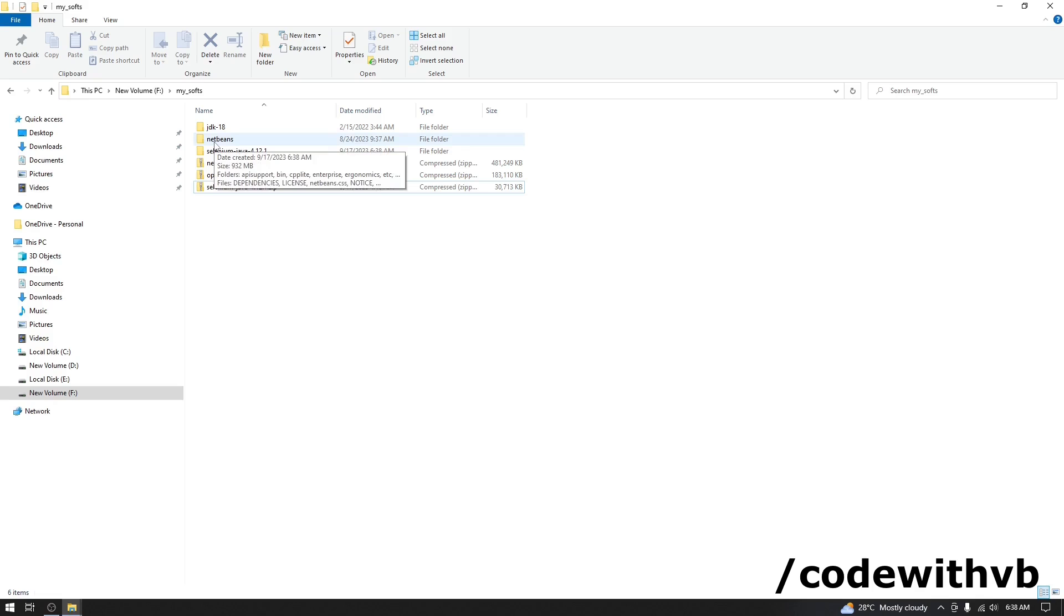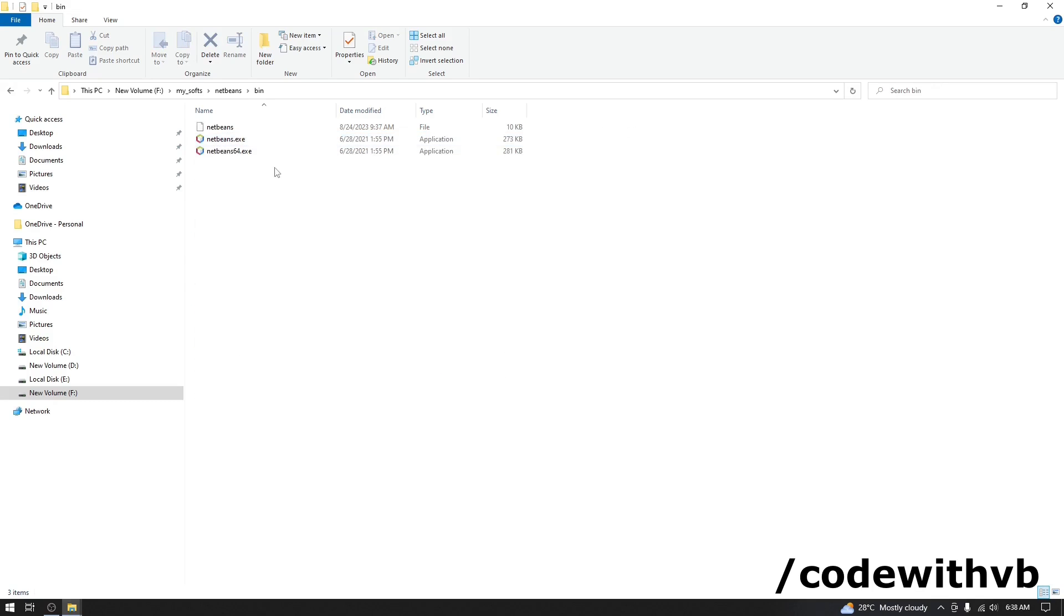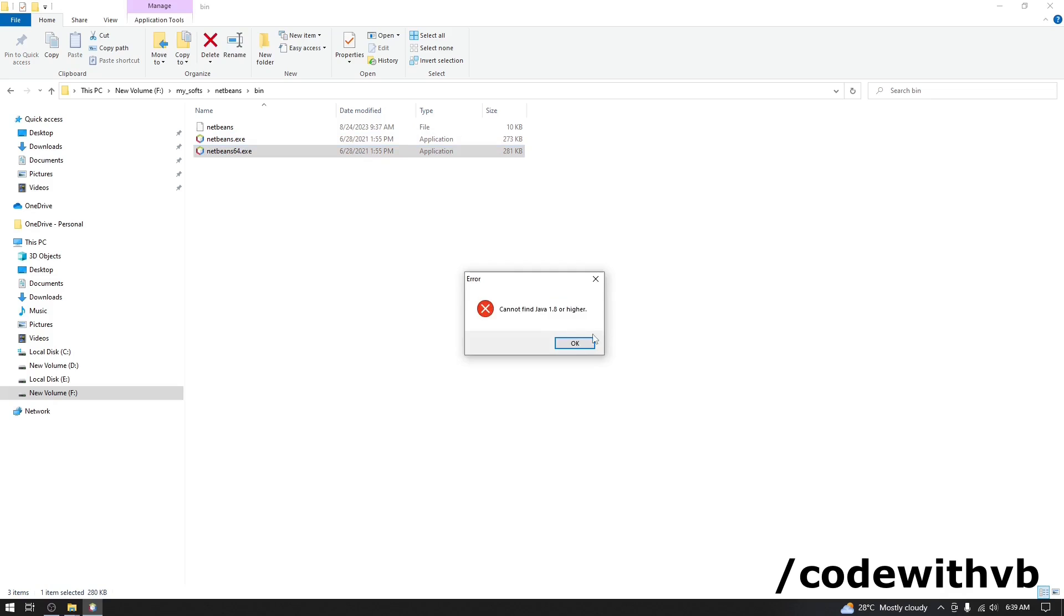exe for NetBeans is exist in NetBeans folder, bin and NetBeans 64. If your operating system is with 32 bit, then use this NetBeans.exe. I will click on 64 bit. It is giving me this error message. It is because NetBeans is not able to find JDK path. So, let's set up this path.